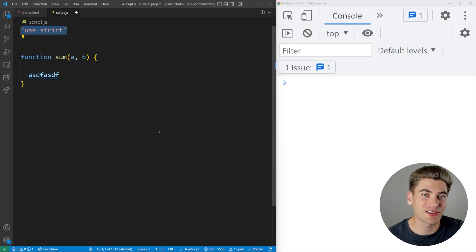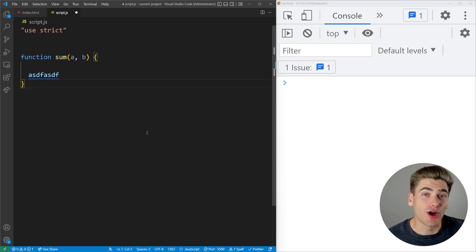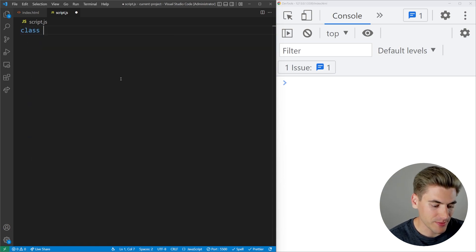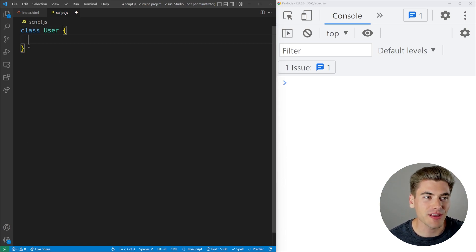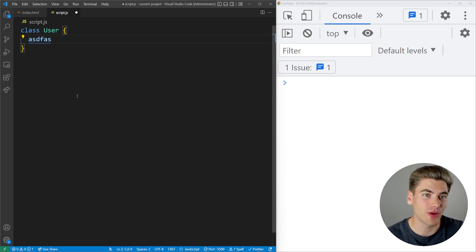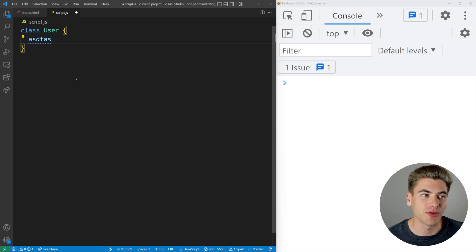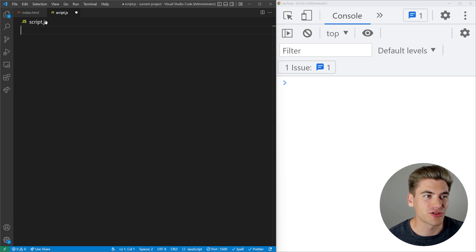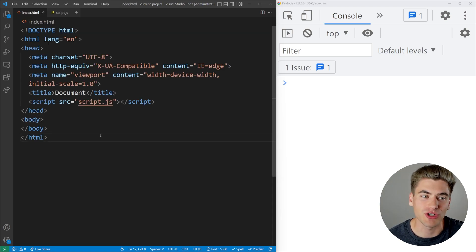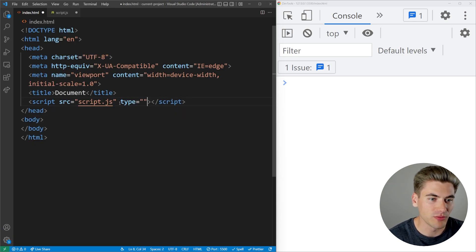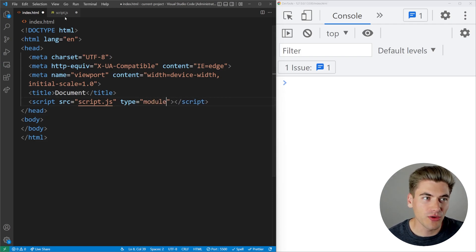There are two other ways to automatically enter strict mode without doing any of that string stuff. The first is any time you're writing class-based code in JavaScript — everything inside of a class is automatically inside strict mode without any manual designation. If you're using classes, you're already using strict mode. The other way is when you import your JavaScript file with type equal to module, which puts all the code in that file into strict mode automatically.